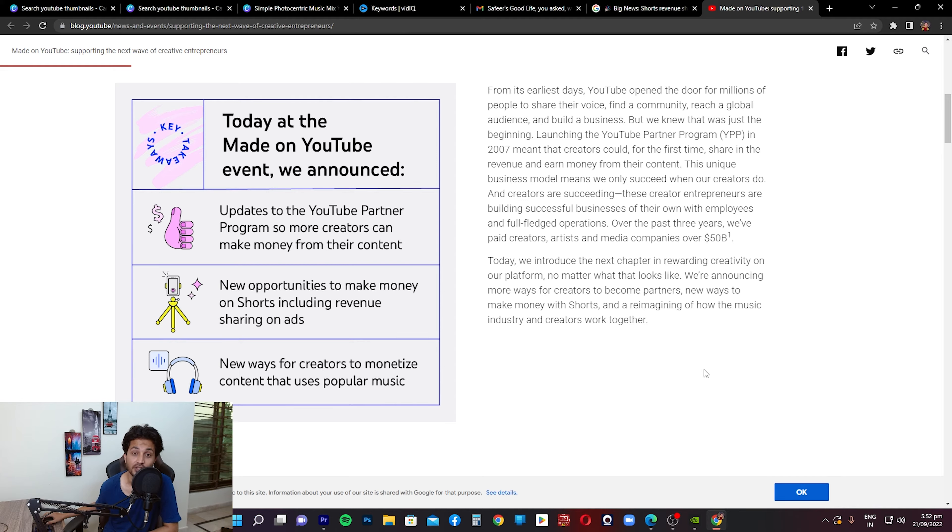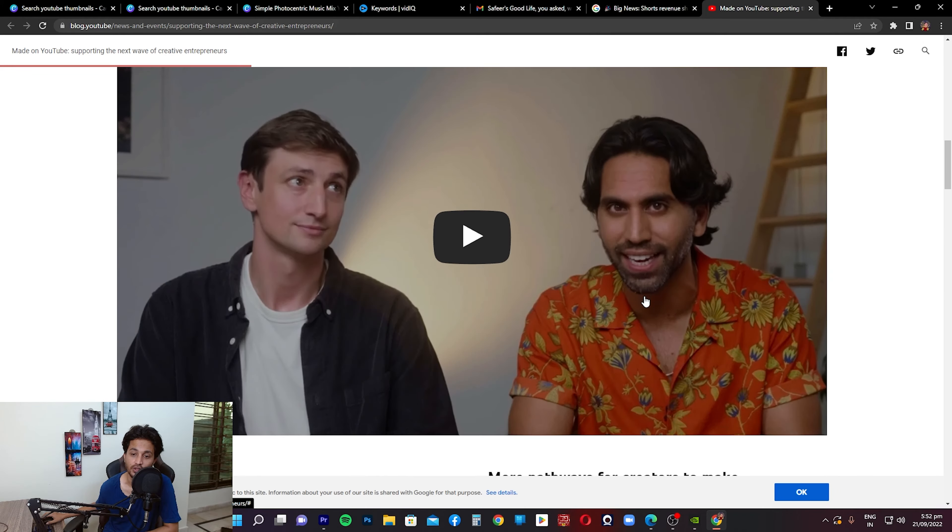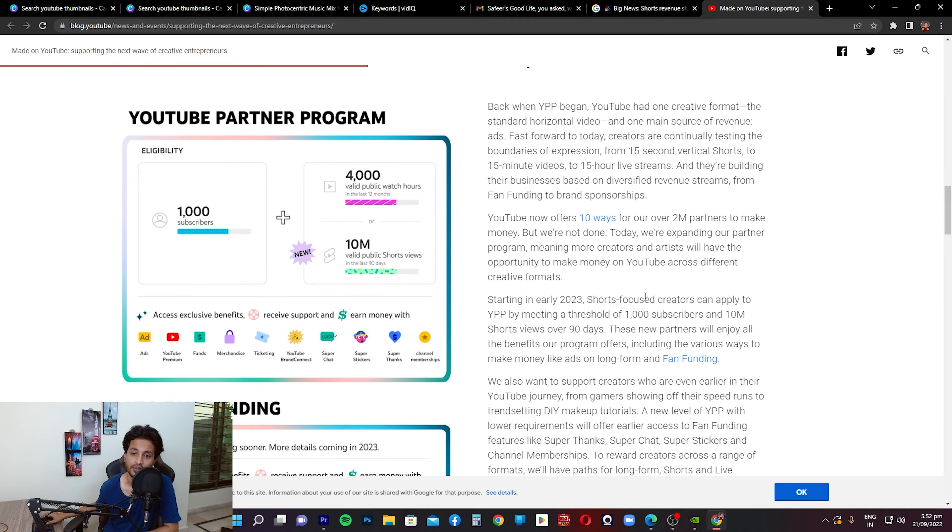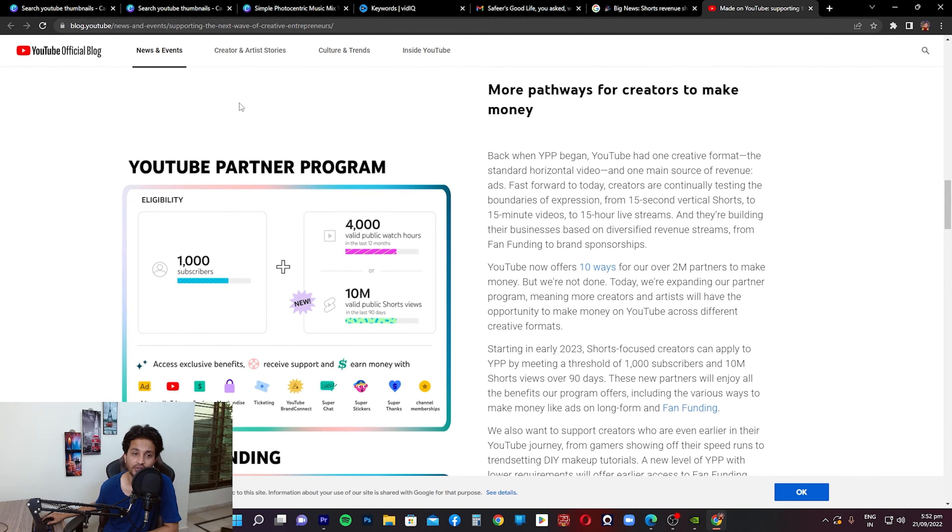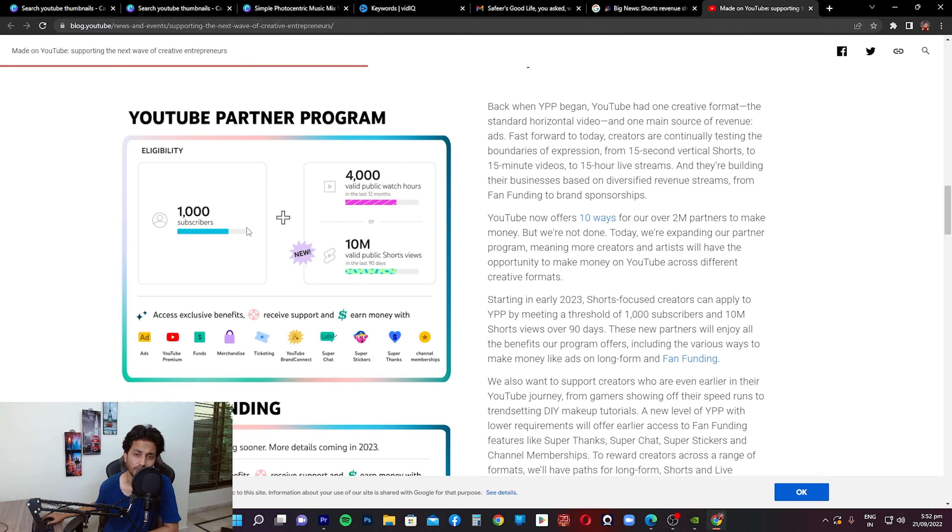Today we introduce the next chapter in rewarding creativity on our platform. This is important: no matter what that looks like, we're announcing more ways for creators to become partners, new ways to make money with Shorts, and reimagining of how the music industry and creators work together. I'll leave this link in the description so if you want to go and check this out you can do that. Important thing to note here on this page is this graph on the left side. This is the biggest change I think that's coming up in the year 2023: this YouTube Partner Program.